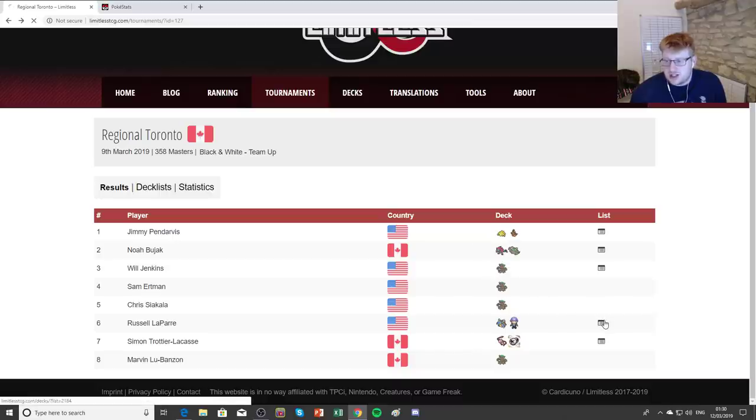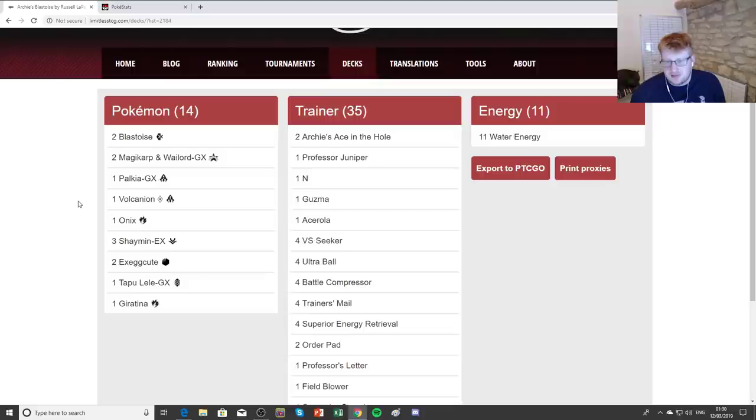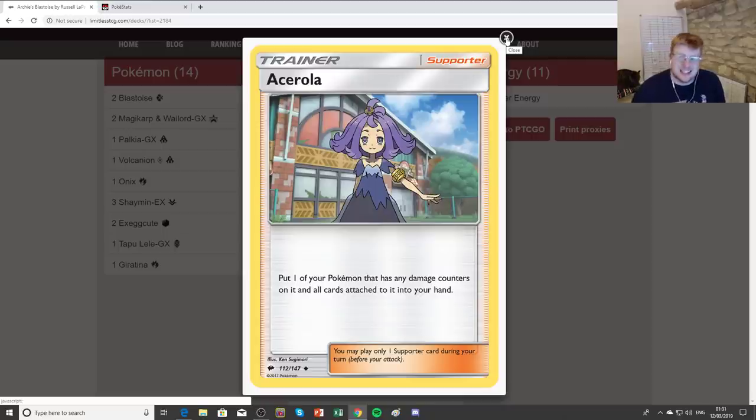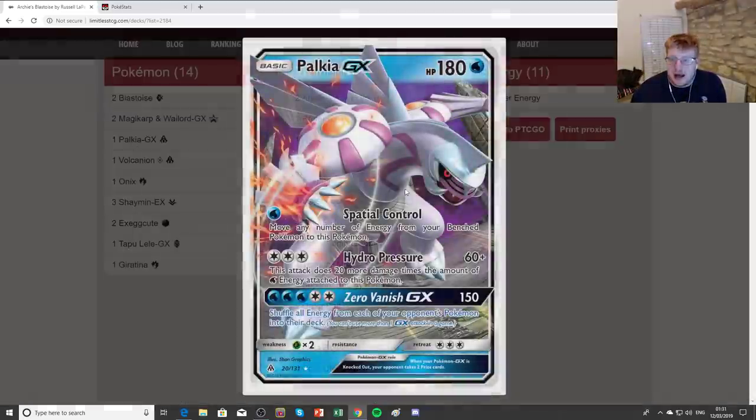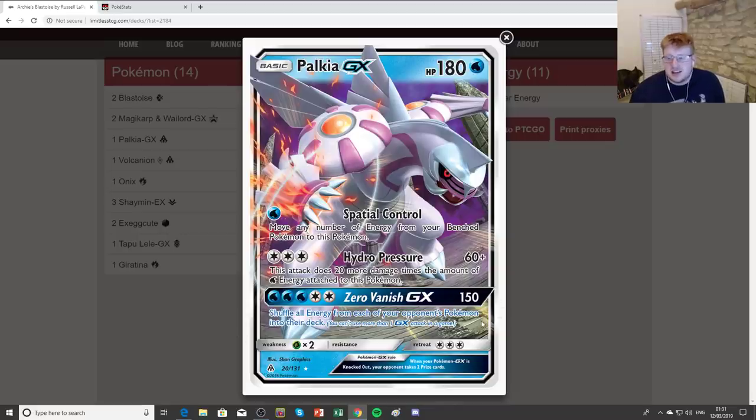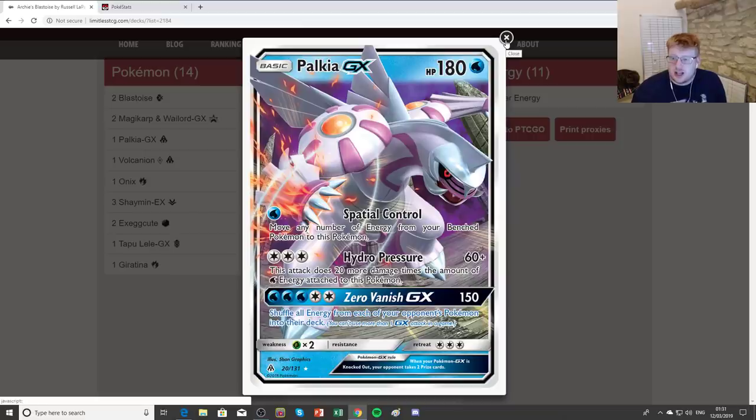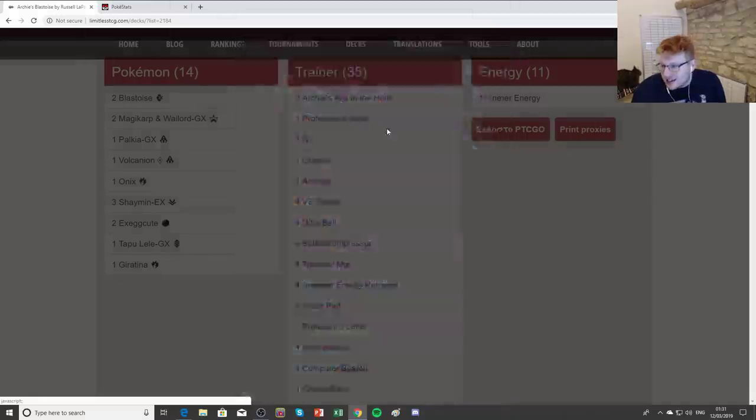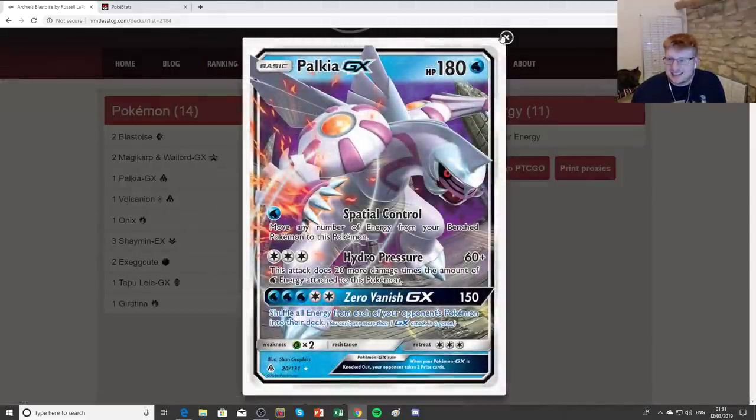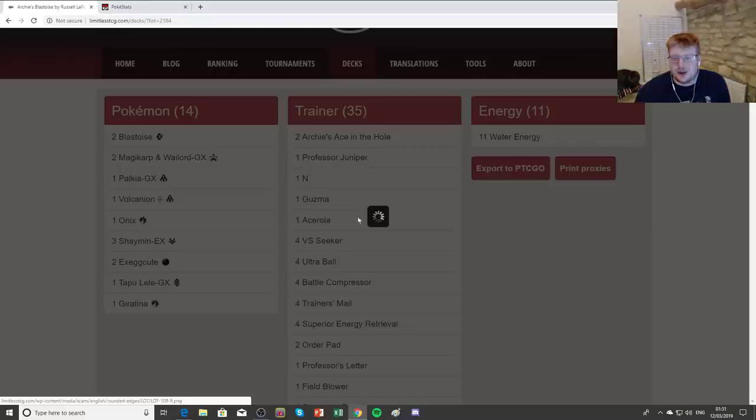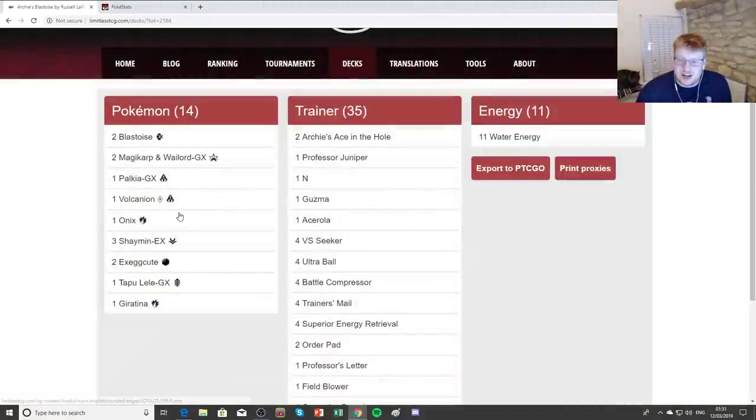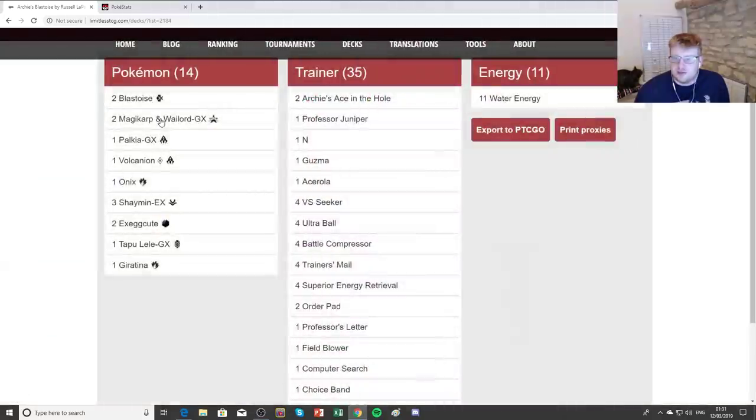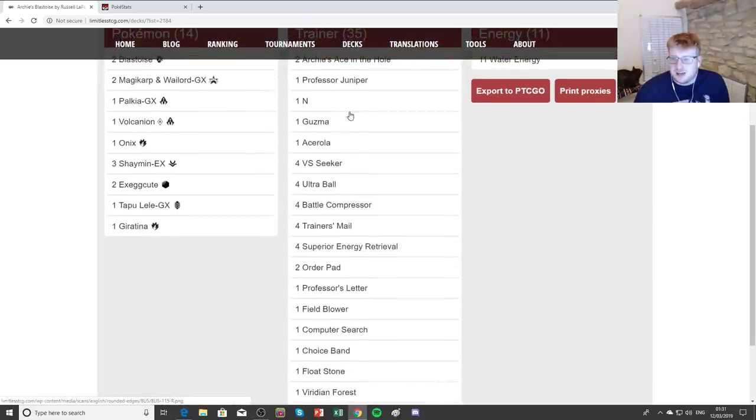We see Russell's Archie Stoise. Archie Stoise was a deck that I've recently profiled. I love that he incorporated Acerola as a one-off. Big thumbs up for that. It's obviously a huge card for this deck. When I was testing this, Acerola was impeccable in this deck. Going for the 11 Energy. He's got himself the 1 Palkia GX. Zero Vanish can be a big deal against Mirror Matches and also against the Pikaroms. And as we've already mentioned, those are two of the biggest decks, so vanishing those away is pretty good. Interesting that he's playing a Grass Weak one rather than the Fairy Weak one. I don't know why that's the case.